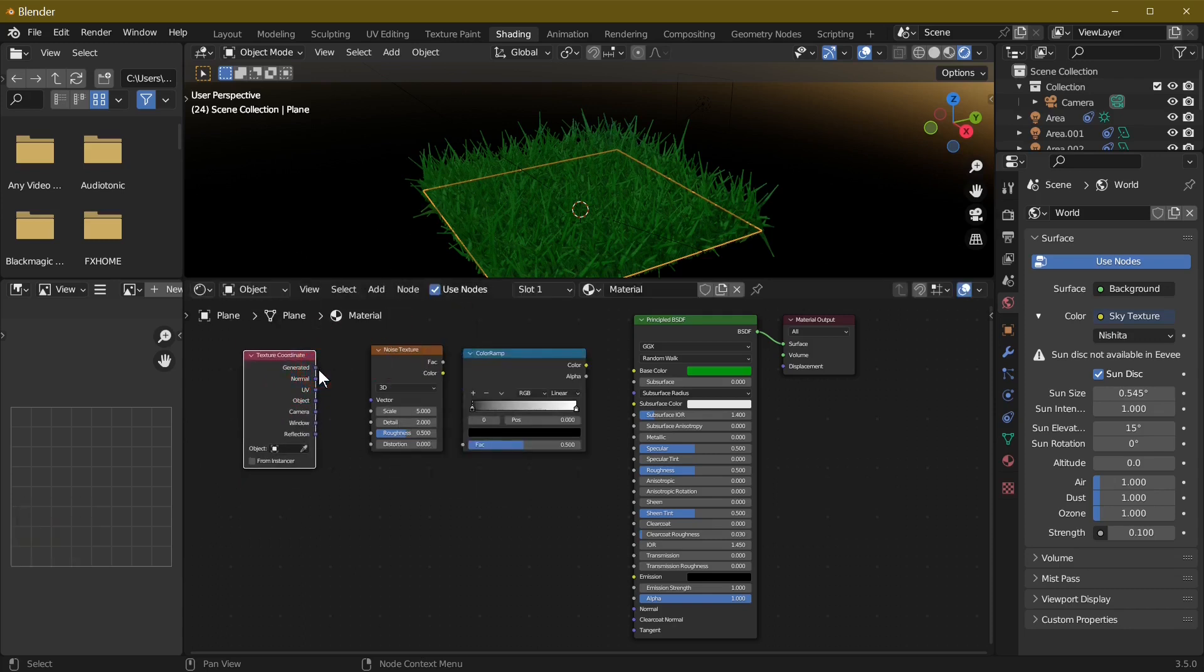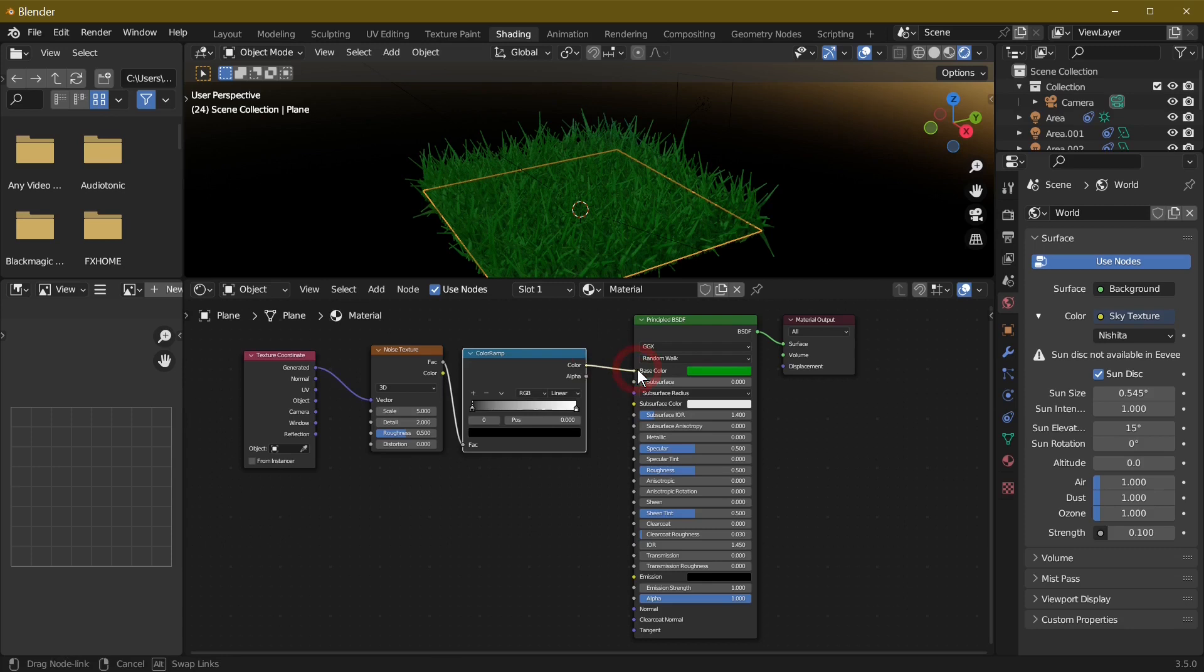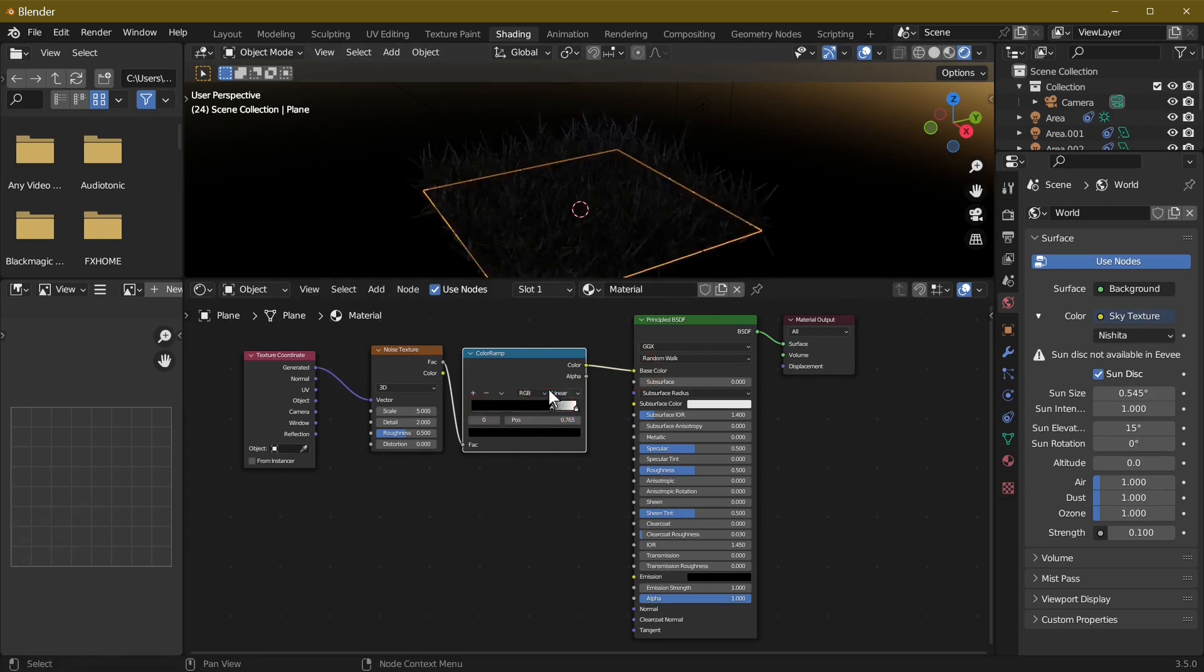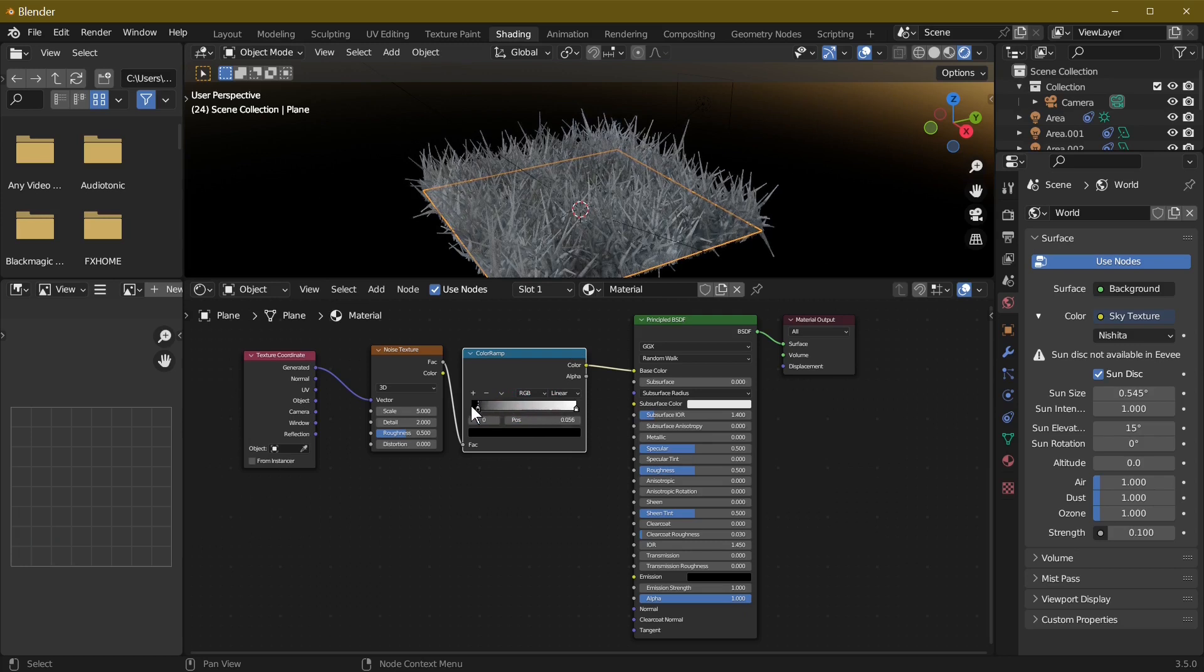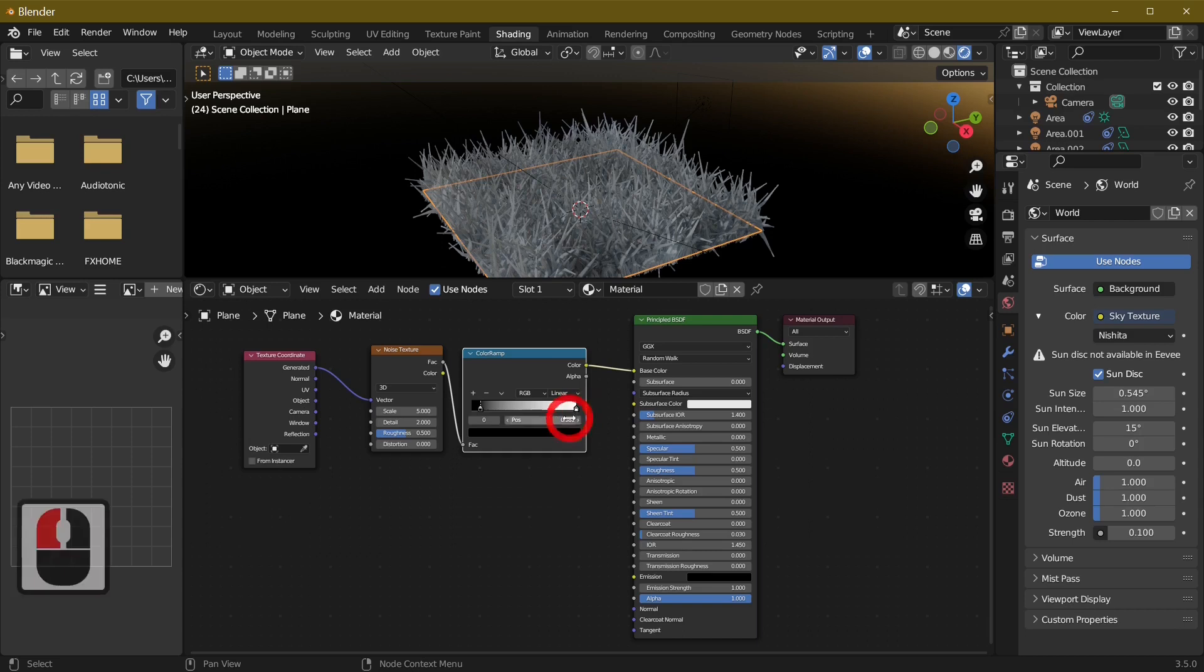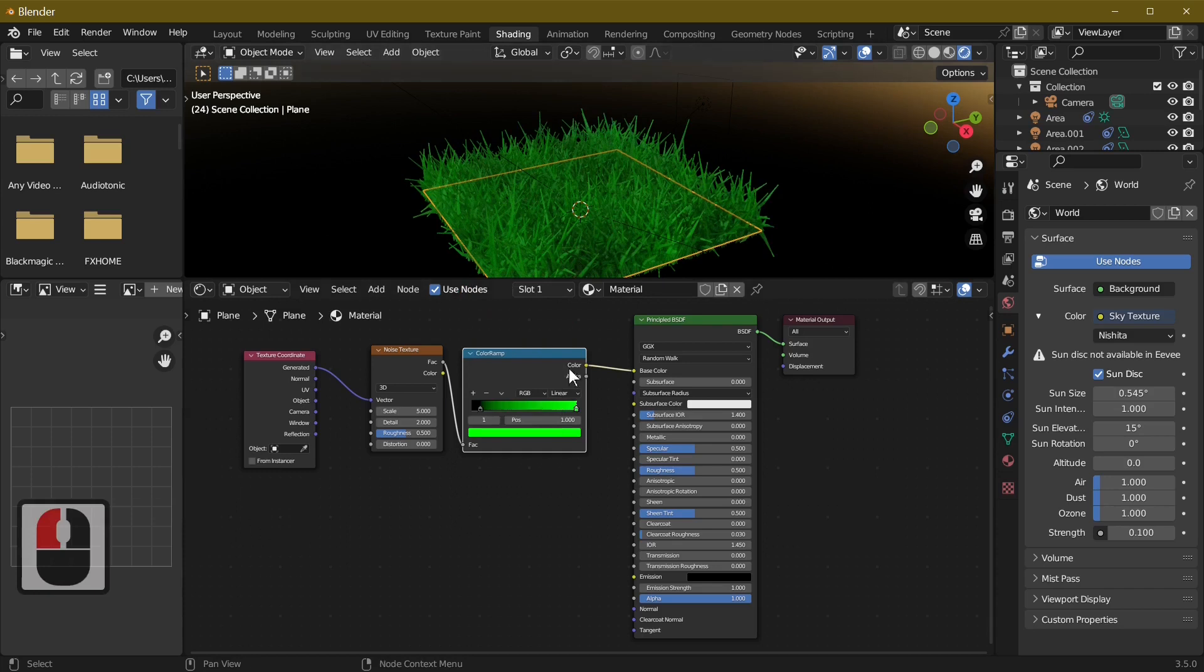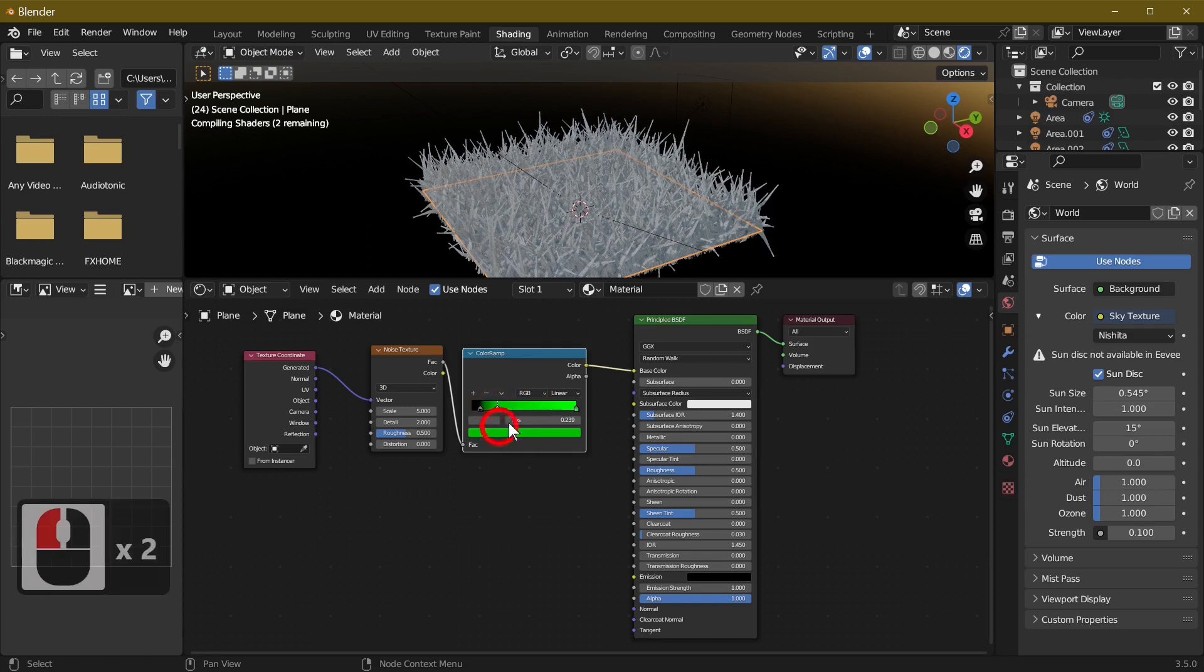Last but not least we're going to put in Texture Coordinates - select the texture coordinate. Then we start to join some things up. Generated is going to go into Vector, Factor is going to go into Factor. Now we've got grass that we can control. Let's make this into a green color so select the top color and add a green in.